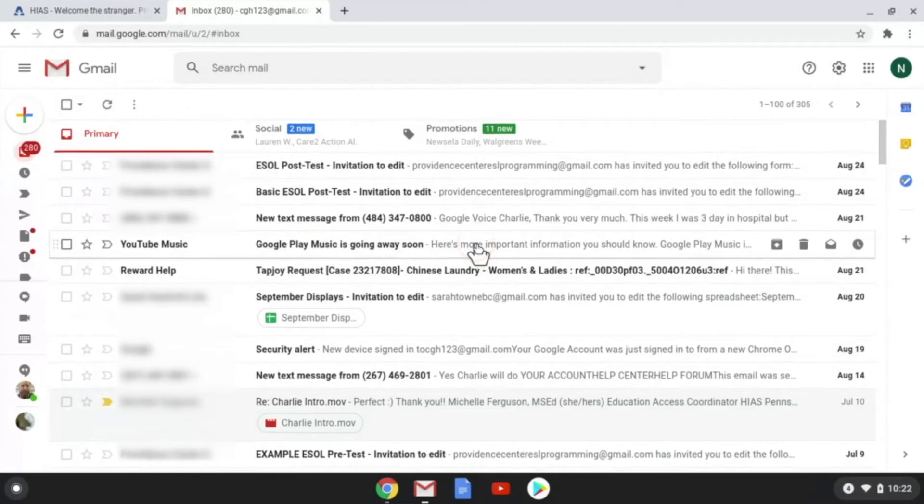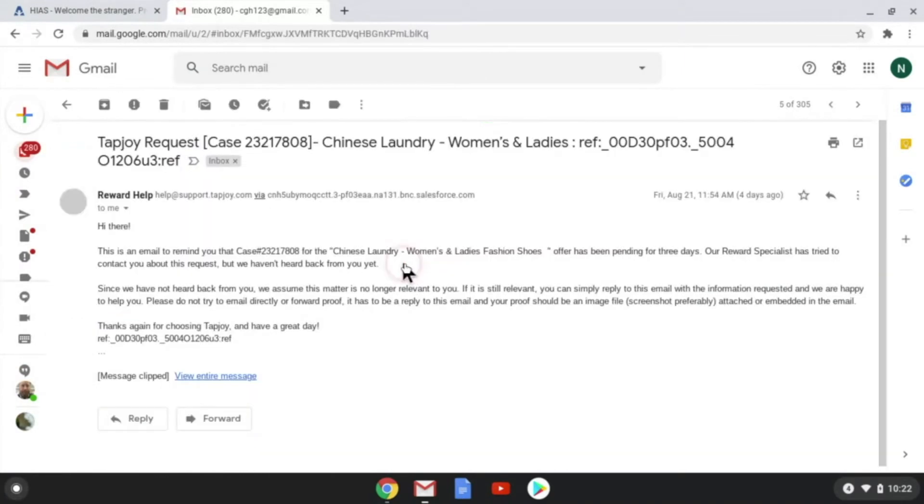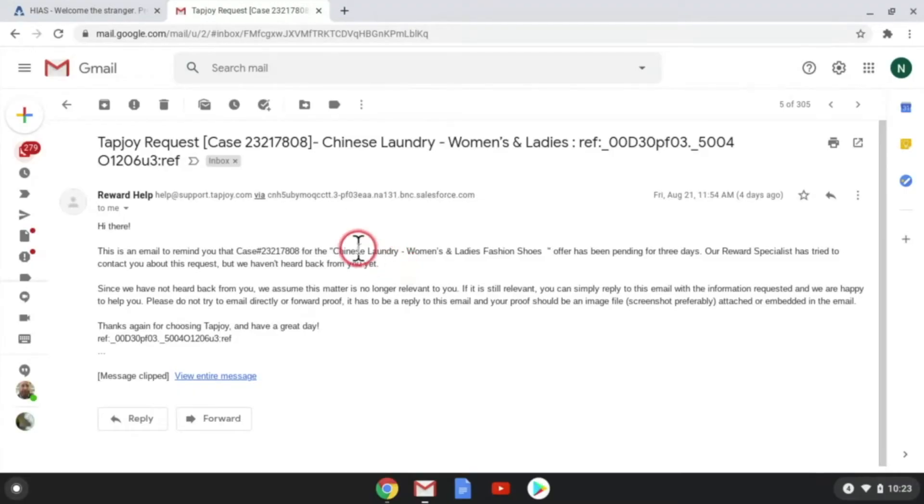Only read emails from people you know. Don't read emails from strangers. Delete them.